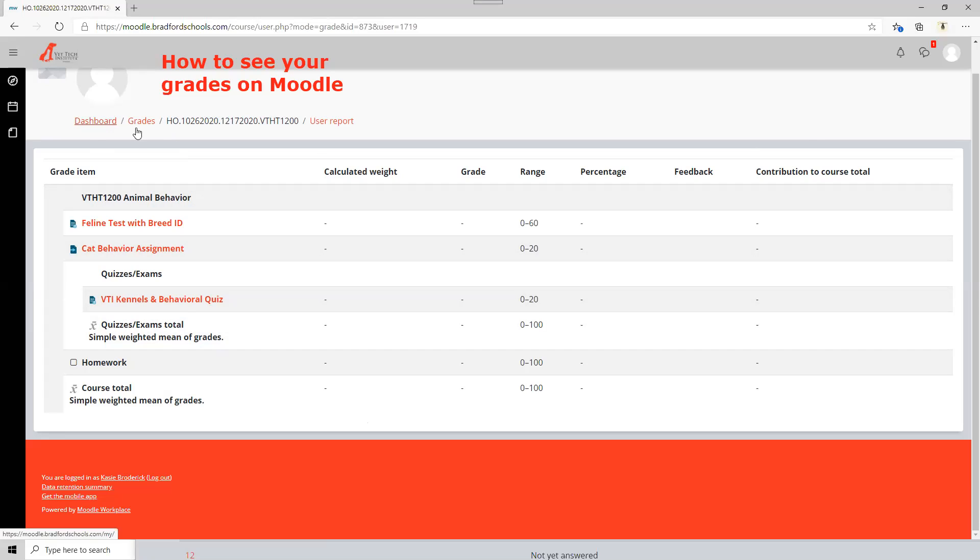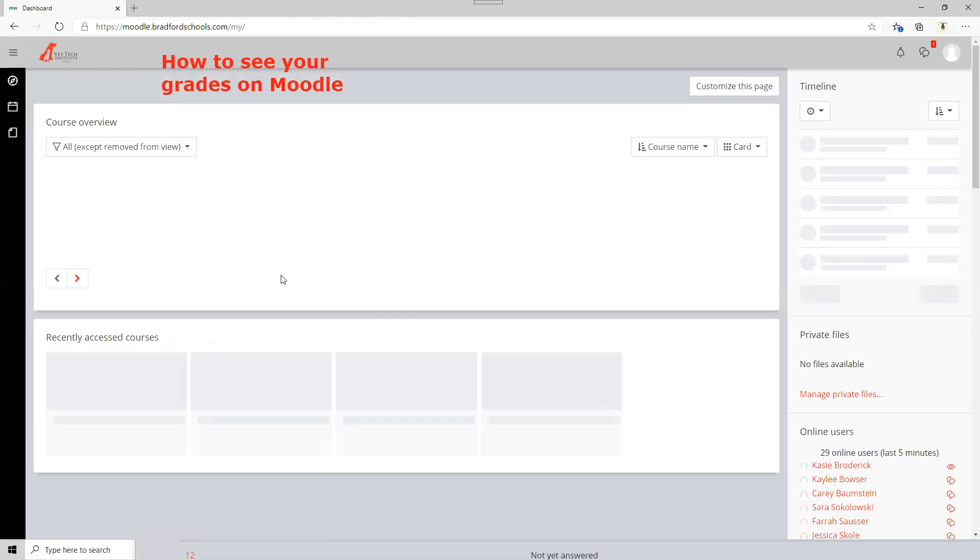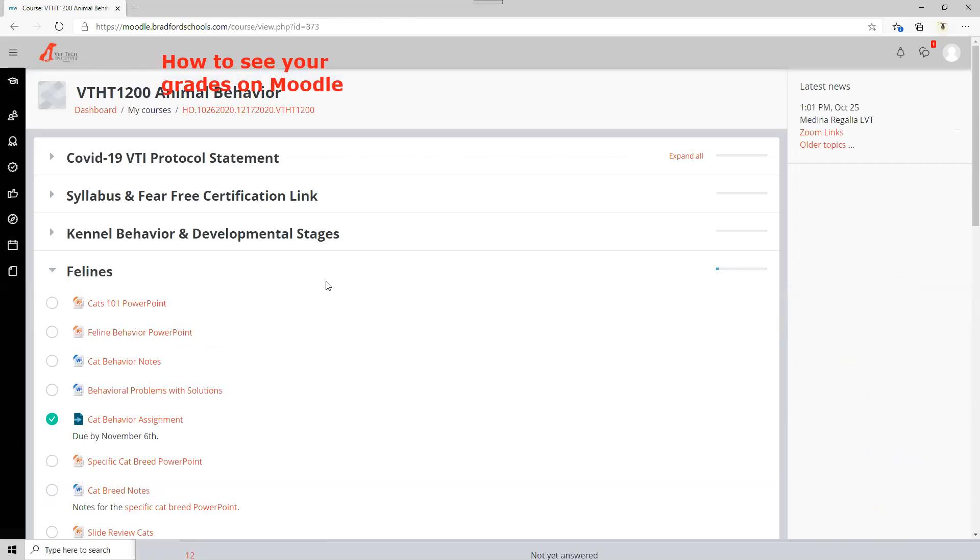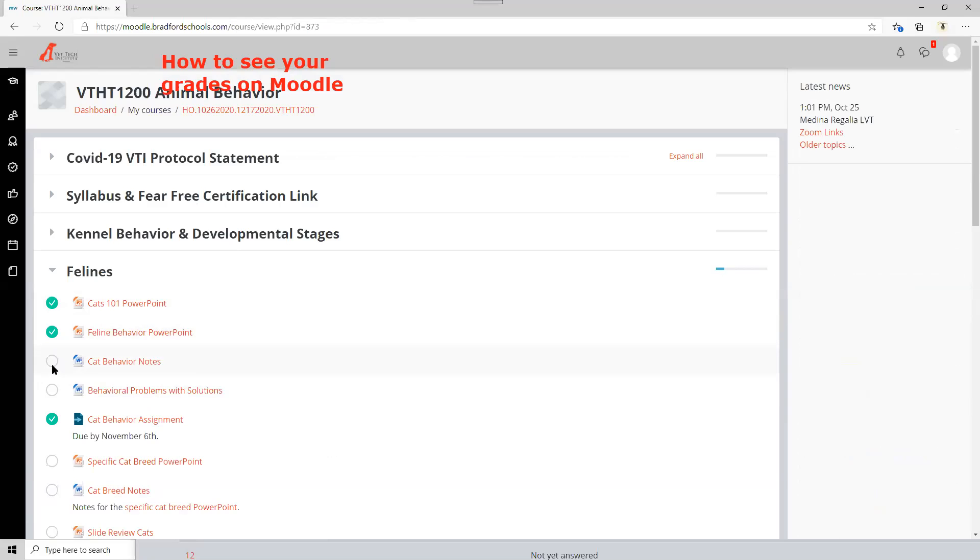And let me show you what I mean about checking off your contribution on this dash here. Back to animal behavior. Say I already read the cats PowerPoint. I've done this one. I've downloaded my notes.